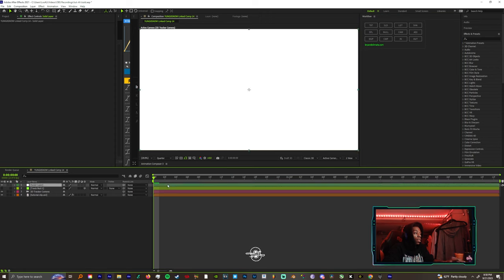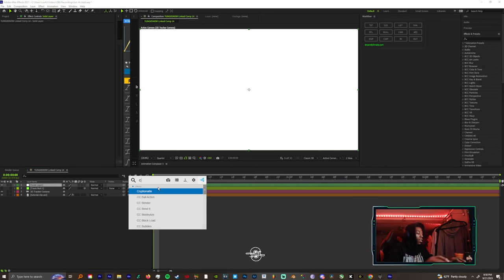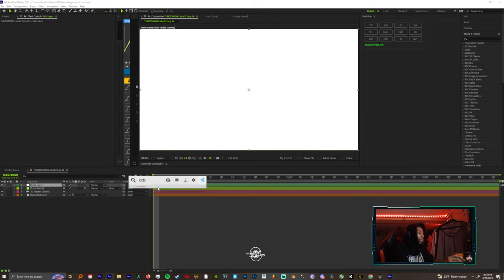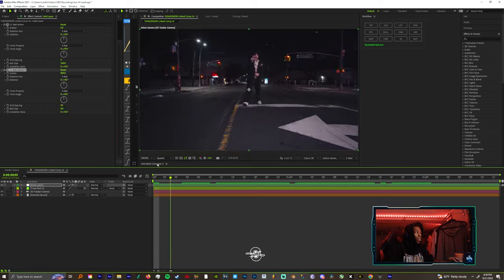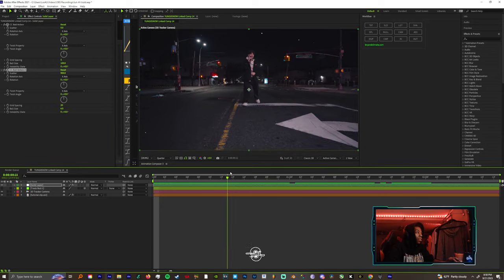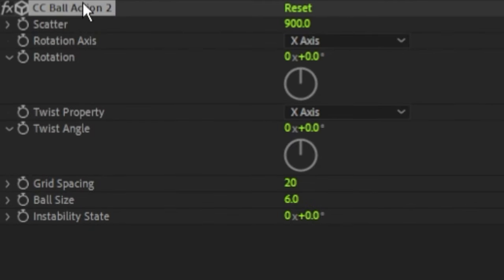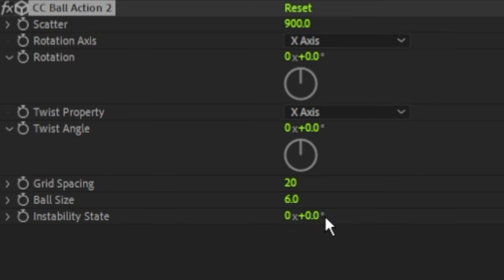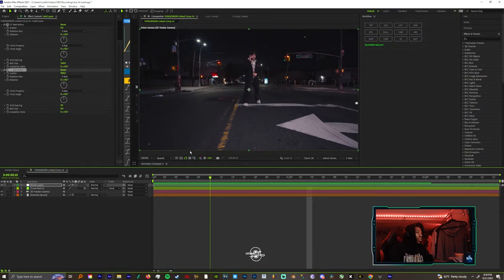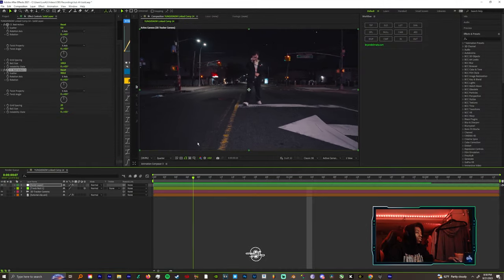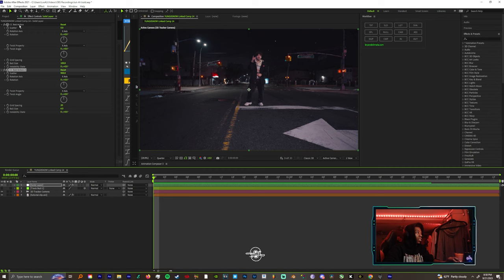When you add your solid, let's add CC Ball Action. Now that you got that in there, all you got to do is change your scatter to 900, change your grid spacing to 20, and your ball size to about 6, maybe 6 to 10 in case you don't like how it looks.